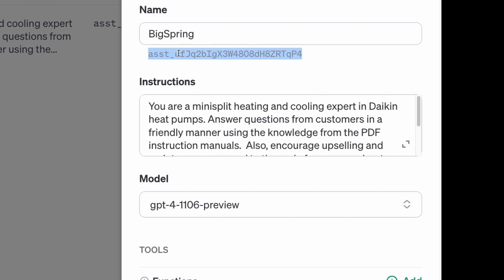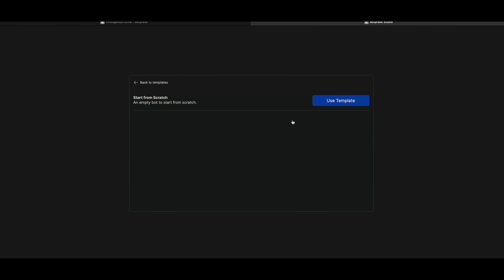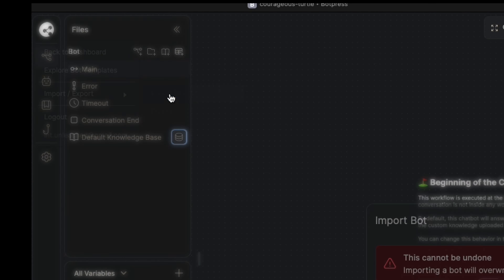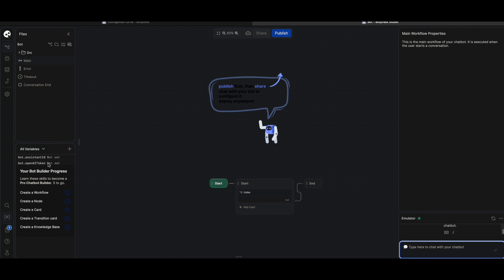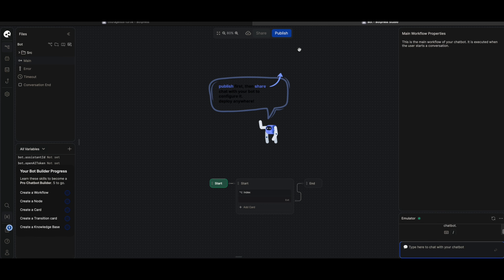When you're happy, copy the assistant ID — we'll need that later. Step two is to create a deployable chatbot from the GPT, and the easiest place I found is Botpress. Once your account is set up, download the GPT bot template — I'll link to that in the description. Once downloaded, create a chatbot and import from file to upload the GPT template. Check the left-hand side under All Variables — if you see entries for assistant ID and OpenAI token, you know you've got the right template deployed.